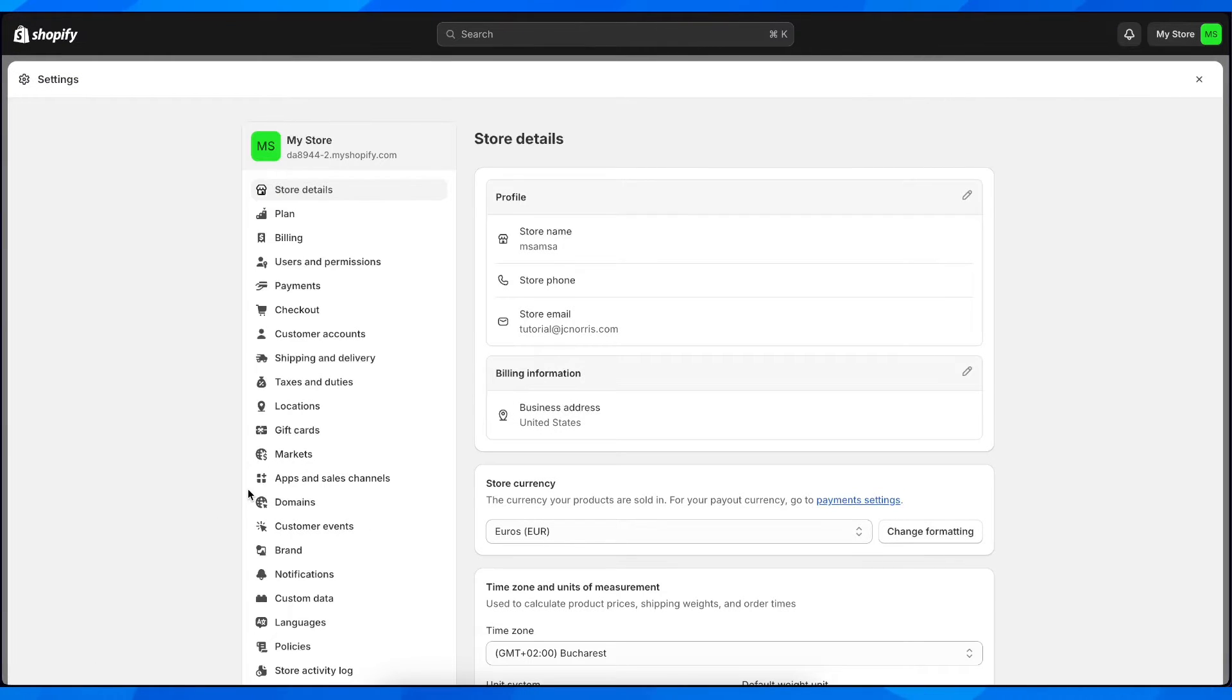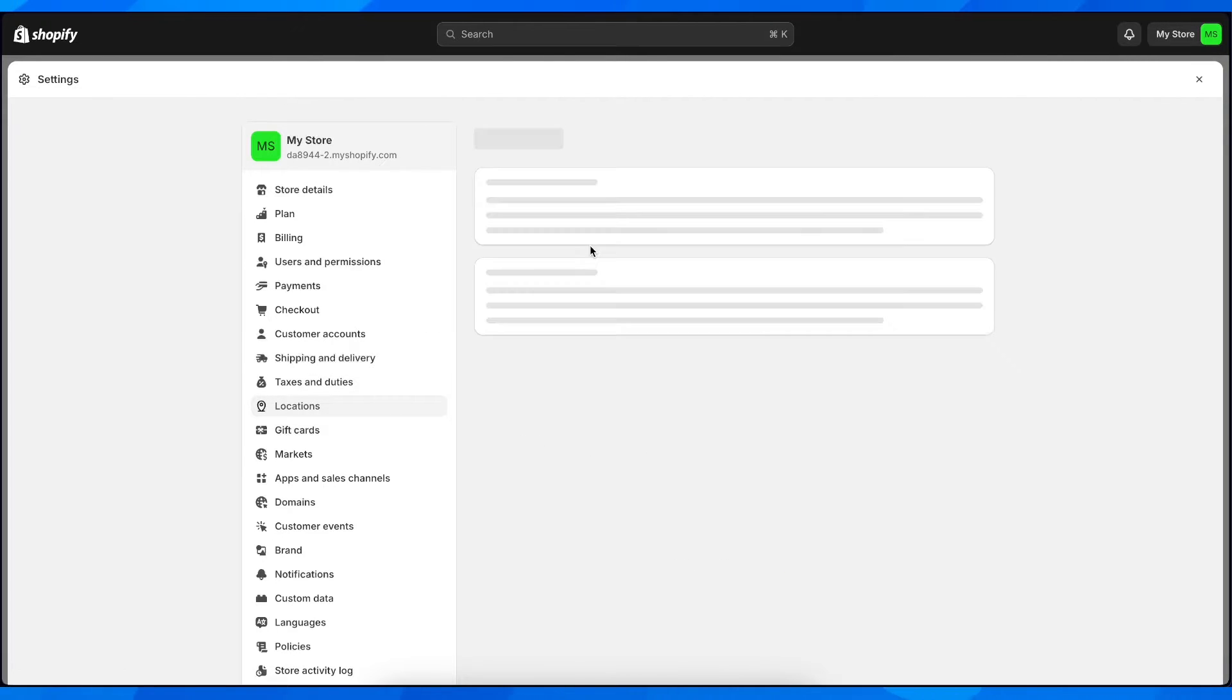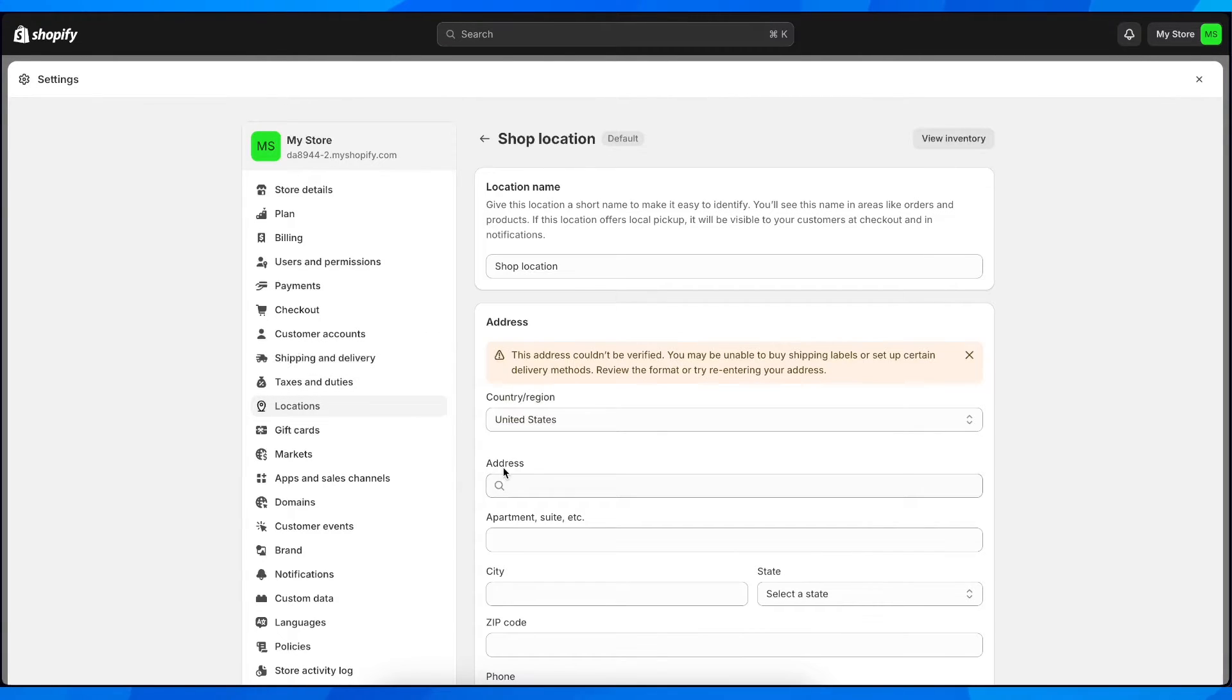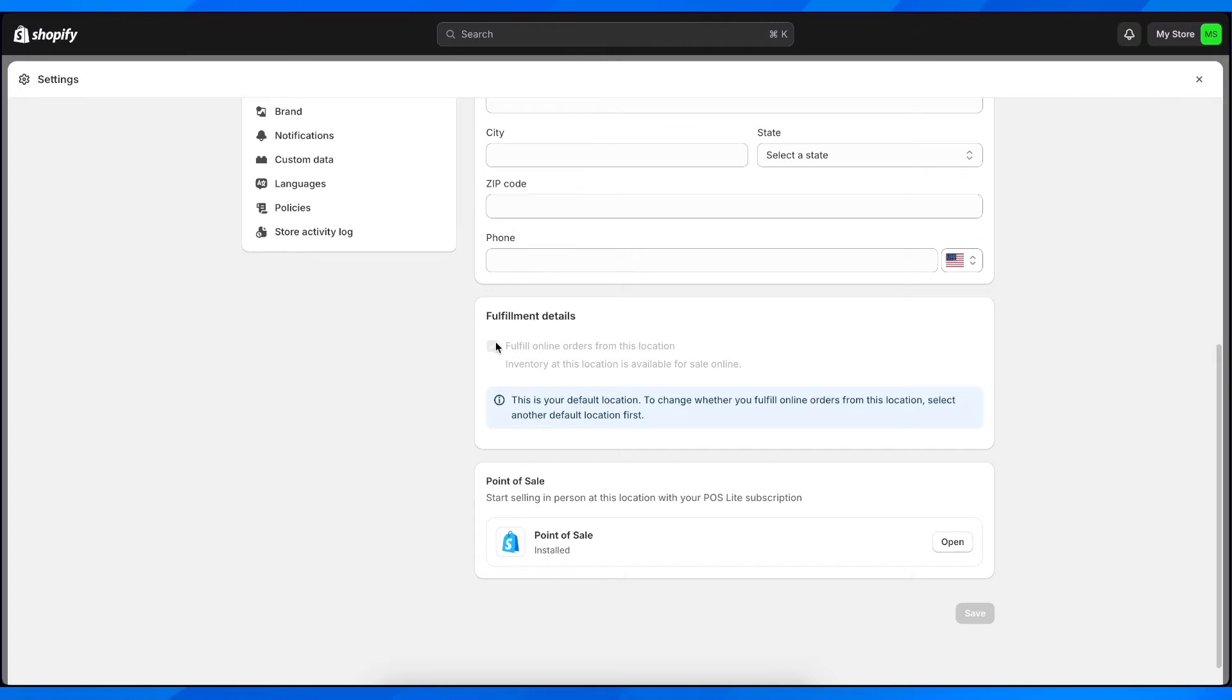Basically, you have to click on that location, then scroll down and select 'Fulfill online orders from this location.'